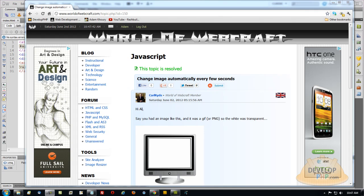In today's video lesson we will be tackling a JavaScript topic at the World of Webcraft forums. First we'll take a peek at the forum topic, second we'll quickly take a look at the finished tutorial example made to answer the topic, and then we'll begin the lesson.